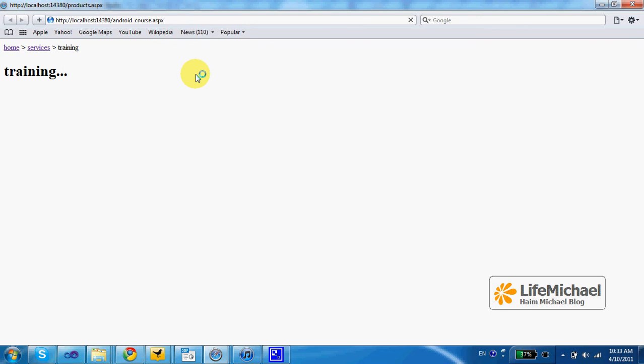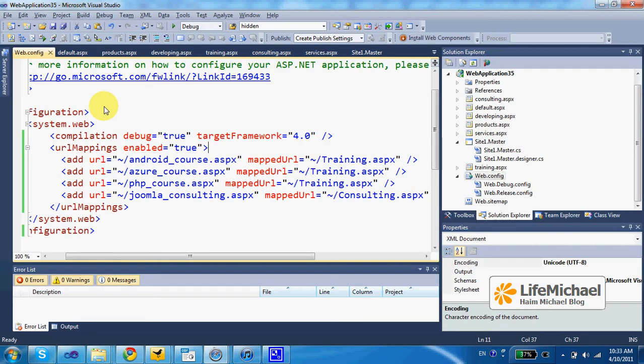Similarly, if I try to browse at joomla-consulting, I can expect to be forwarded to the consulting.aspx web page. Let's give it a try.